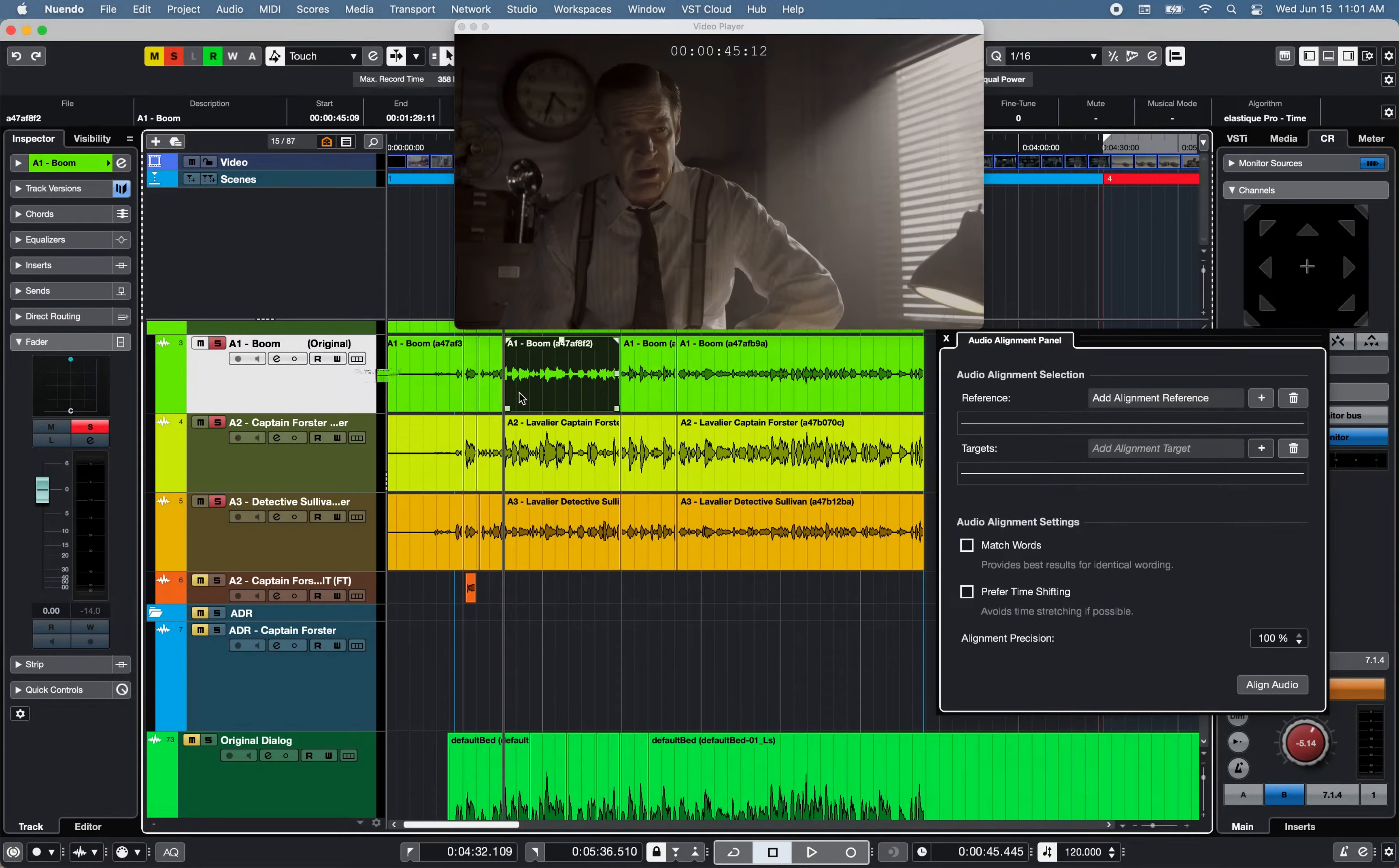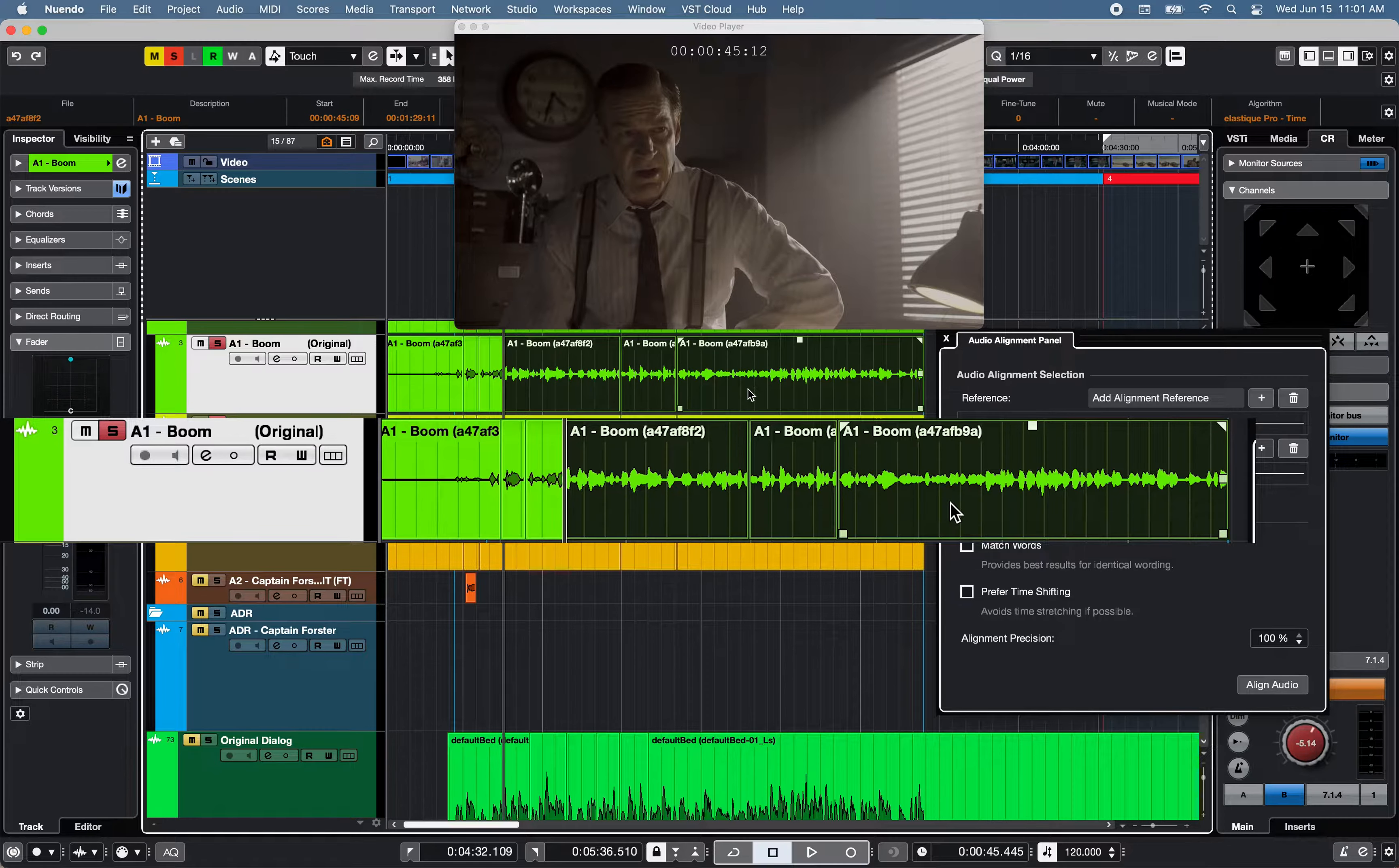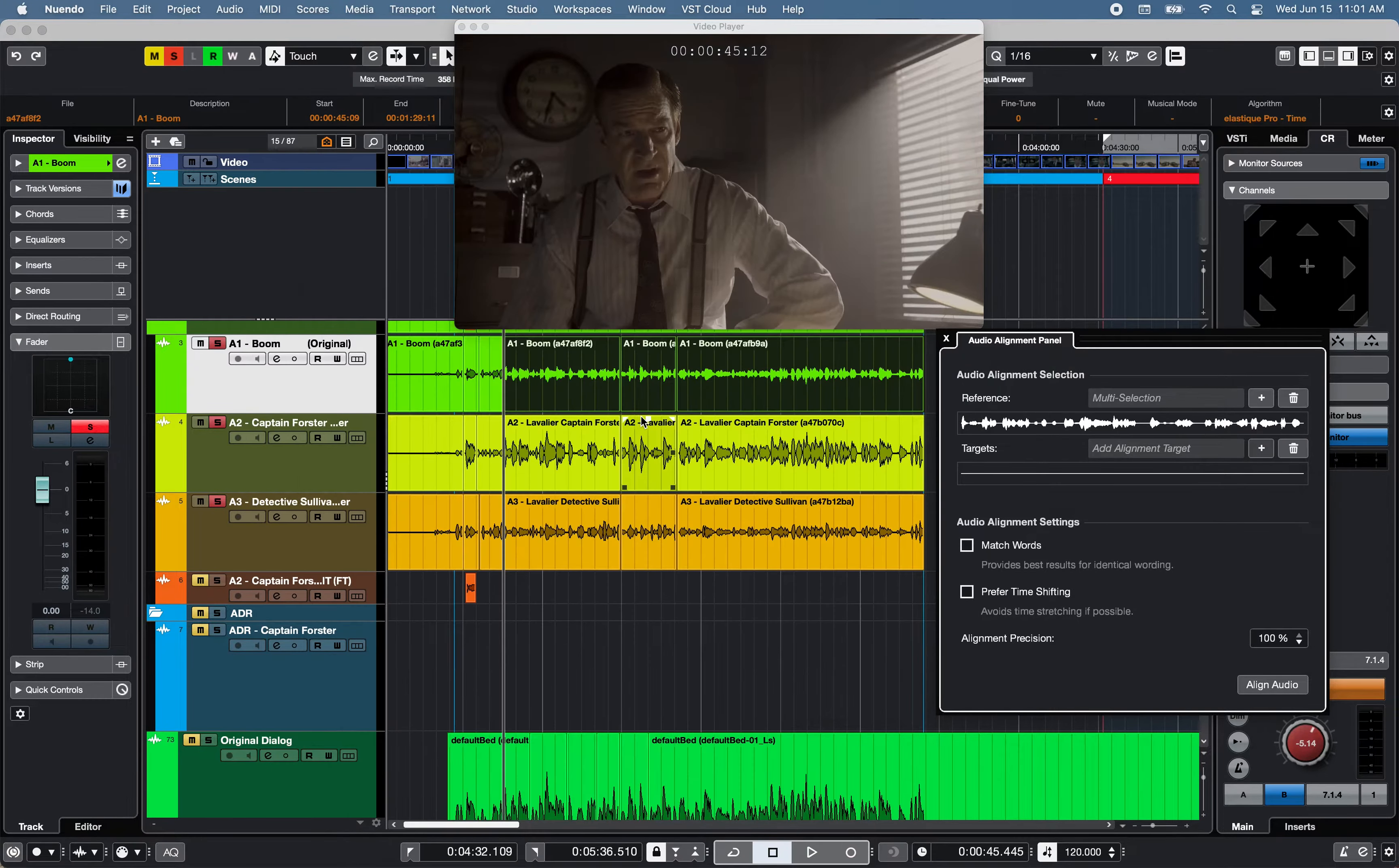First, I will select multiple events from the boom recording track and add the selected events to the reference section of the Audio Alignment Panel.